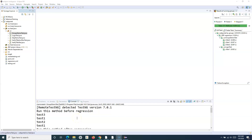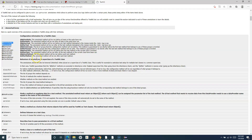Hello everyone, welcome to the TestNG tutorial. In this tutorial we are going to look at a few more annotations in TestNG. In the previous tutorial we covered the annotations BeforeClass, AfterClass, BeforeGroups, and AfterGroups, and in prior tutorials we also covered BeforeMethod, AfterMethod, BeforeTest, and AfterTest.